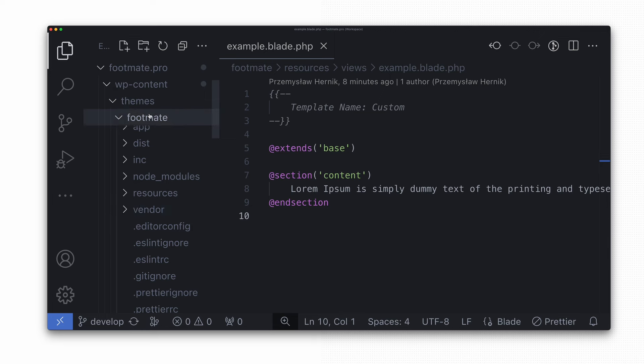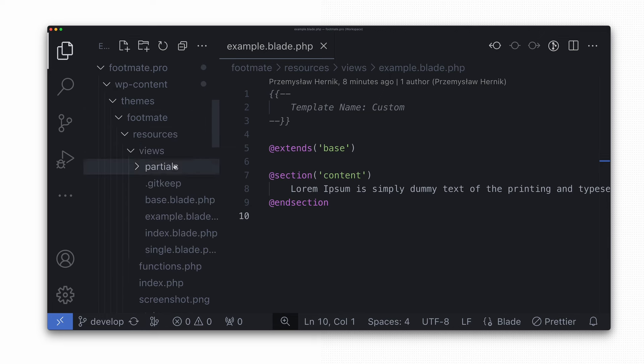It was the wp-content/themes/footmate/resources/views. Since we relocated those templates on the fly without informing WordPress about the new directory, it couldn't automatically find and display them in the admin area.